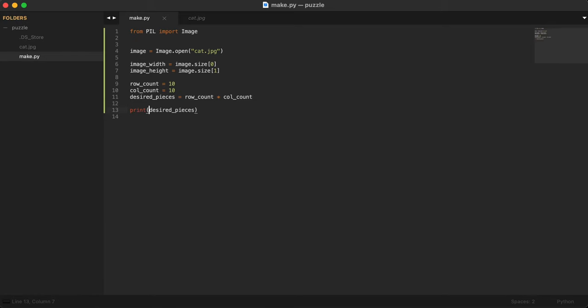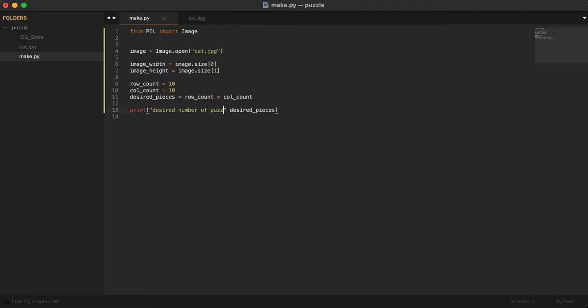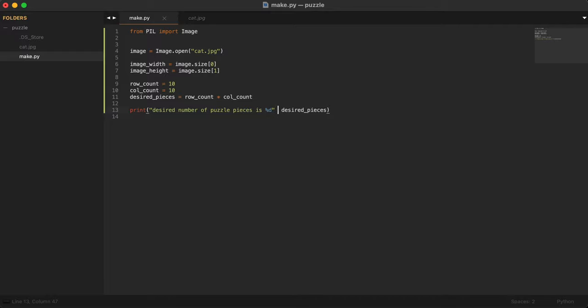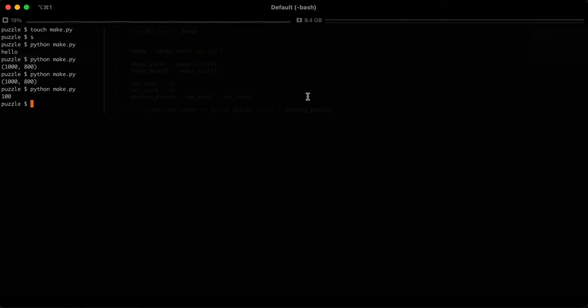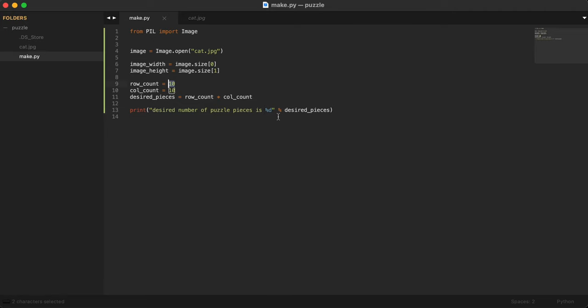We can print a nice message here. Desired number of pieces is %D. %D basically replaces whatever you put after this with that, and D stands for decimal or integer. So any number that is an integer we can put here and it will print that number instead. It says desired number of puzzle pieces is 100, which is what we expect.